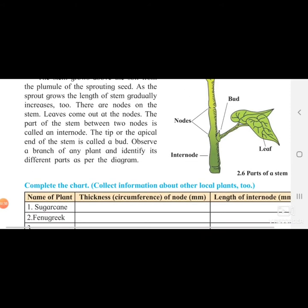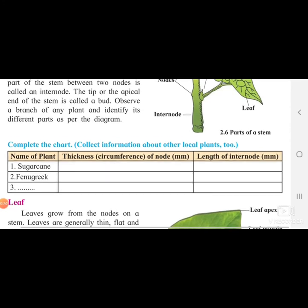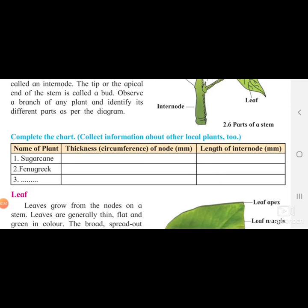They have given you a chart to complete with the following information: name of the plant, thickness of the node, and length of the internode. For example, sugar cane and fenugreek. They have also told you to convert or calculate into millimeters, so you will measure the shortest length. We will look at this activity later.